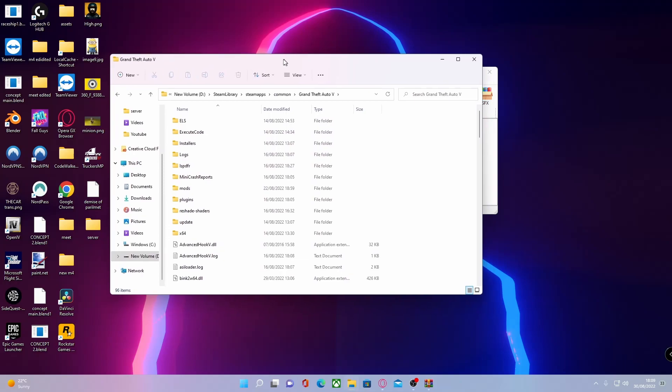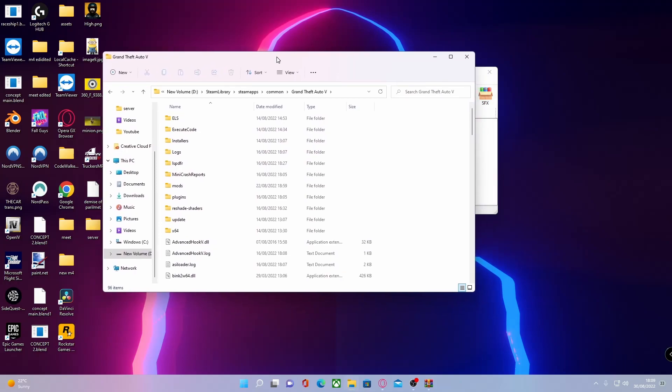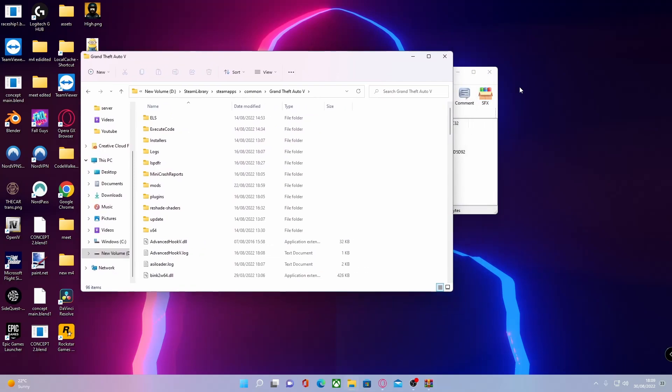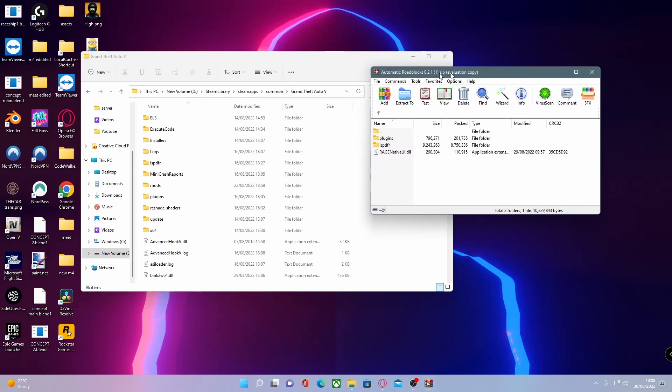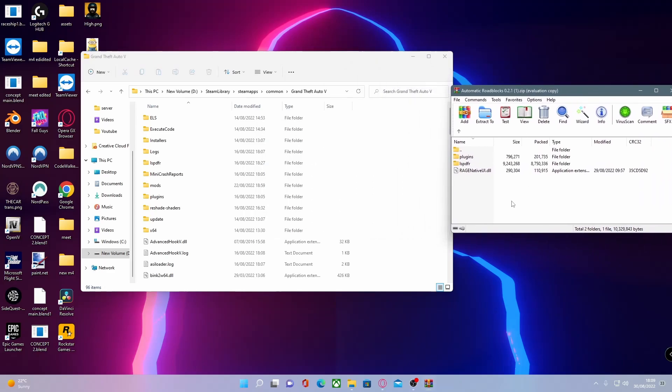The correct modded version. I know a few of you guys will have some different modded files. What you guys are going to want to do is we're not going to install this Rage Native UI file because it's probably not the latest updated version.